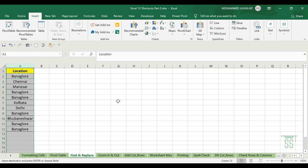To summarize: to find, use Ctrl+F; to replace, use Ctrl+H.